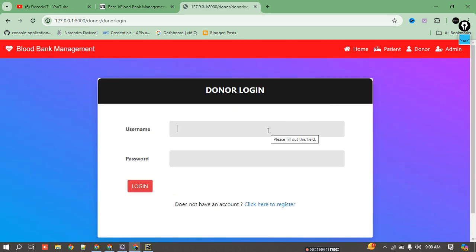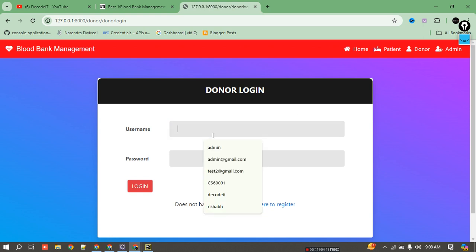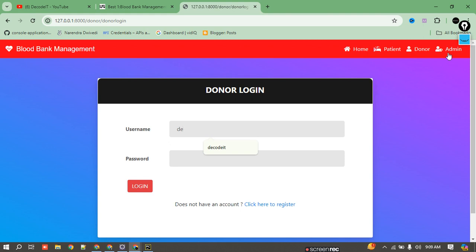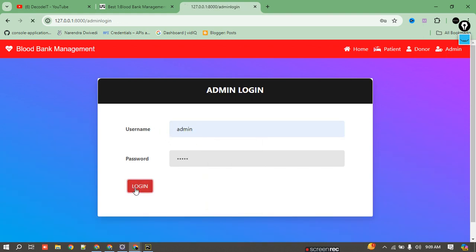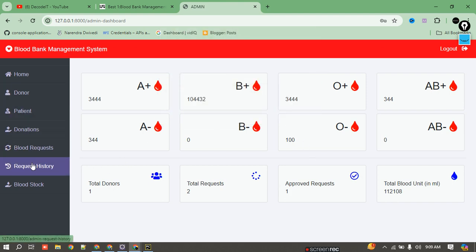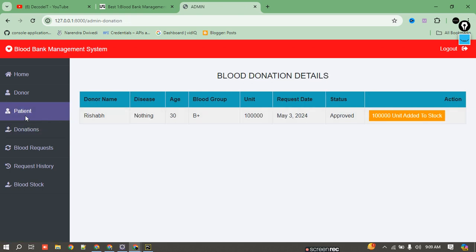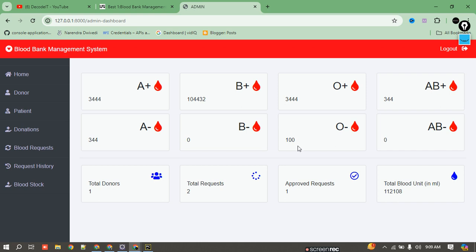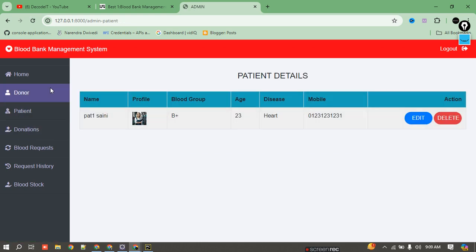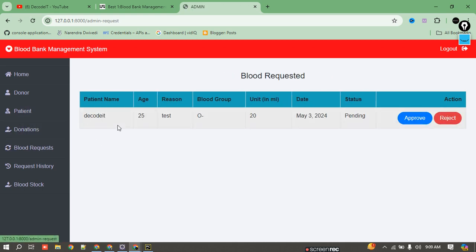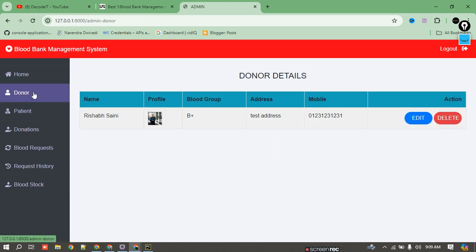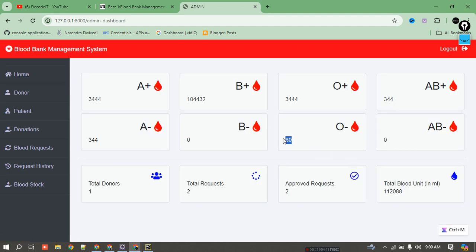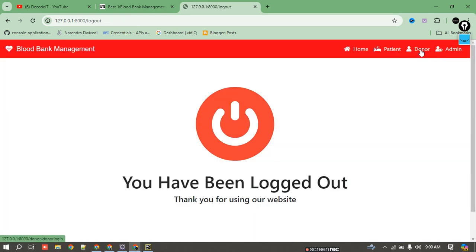I log out from the patient account and now open as admin. The admin has received the request. I check the donor request and patient blood request — I can see the request. Currently we have 100 units of O negative, and there is a patient request for 20 units. If I approve it, the stock automatically reduces. After approving, it's now showing 80 units.